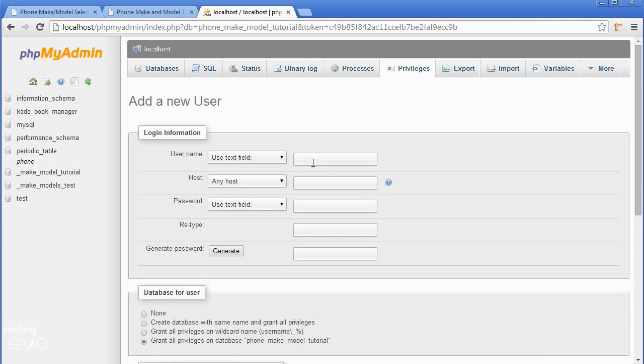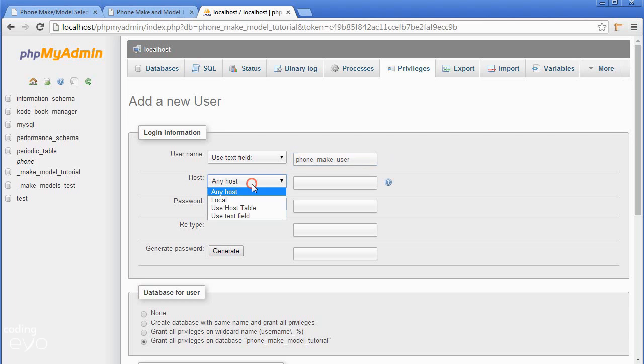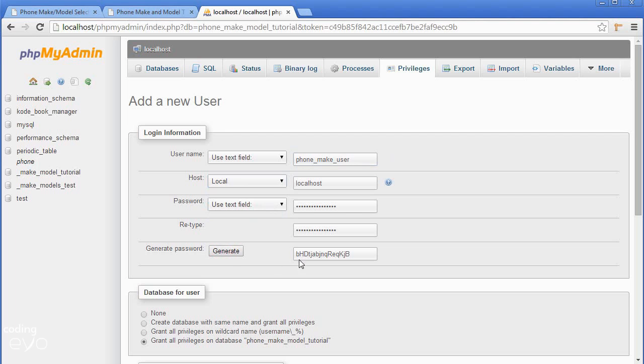The username will be phone_make_user. I'm keeping it short because the username can't be too long. For host, select local. For password, click generate so it will create a secure password for us.